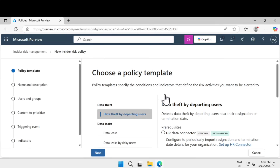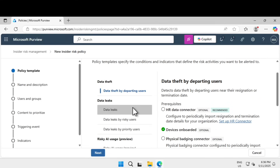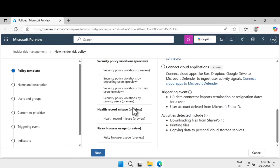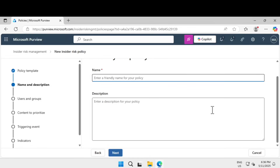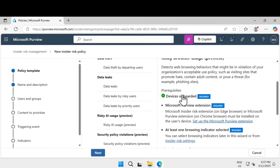There are plenty of templates available. We are after risky browser usage, so scroll down on the left-hand side until you find risky browser usage. Click on that and click next — that will populate all the details from the template. You can already see that devices are onboarded, which is required. The Microsoft Purview extension needs to be installed and at least one browsing indicator must be selected. That is all good for us so far.